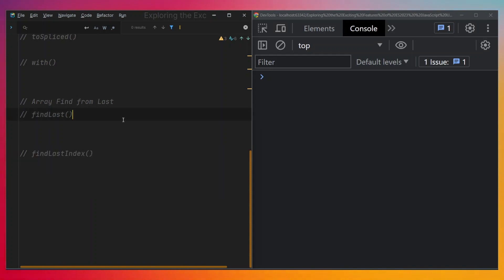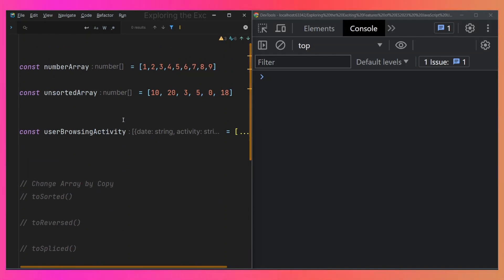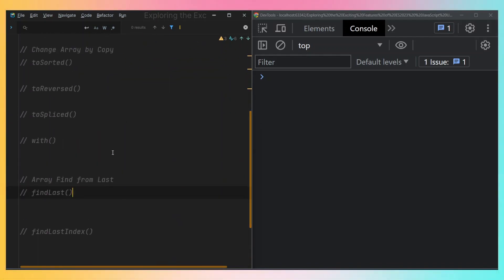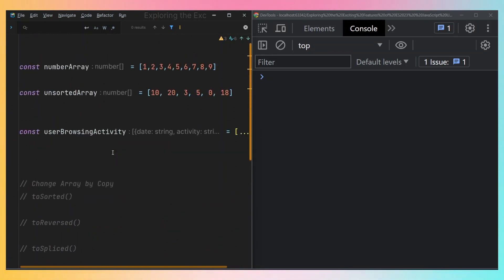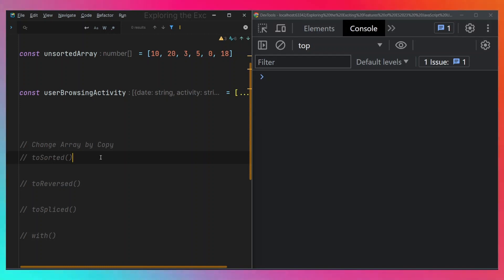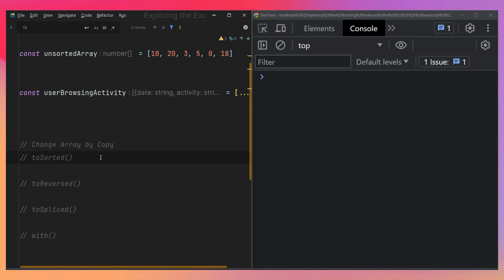In this video, we will be taking a look at each and every one of these new array methods, which are actually six in number. The first one on our list is toSorted, and toSorted might sound familiar because we have sort in JavaScript already — we've always had that.